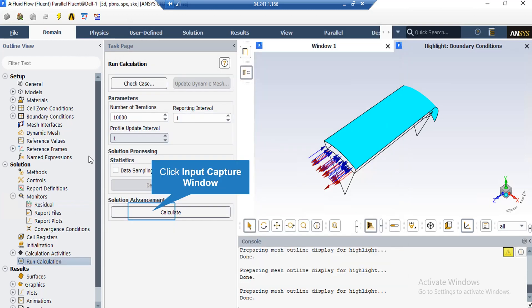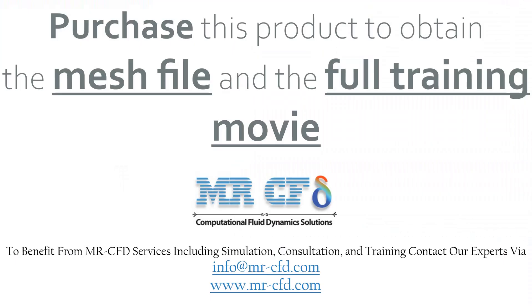After double-clicking Run Calculation, a window appears. Under the Parameters section, you can set the number of iterations for your simulation to progress. After defining the number, by clicking Calculate, the software starts the simulation process.